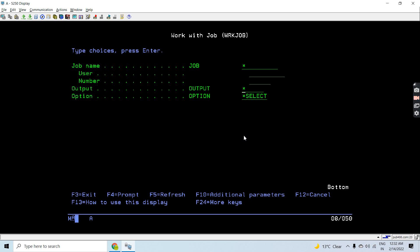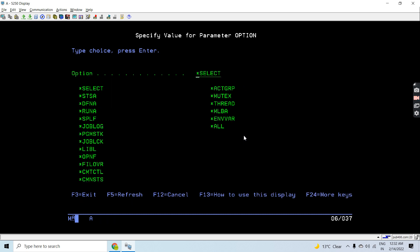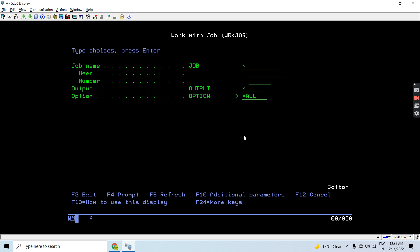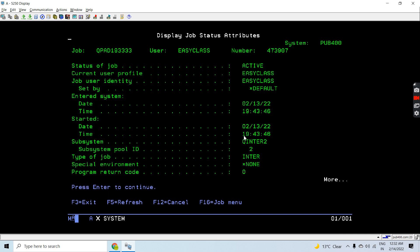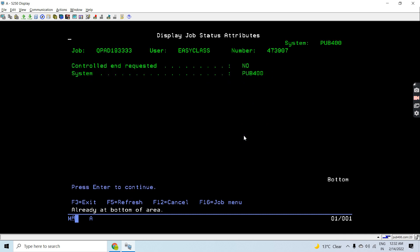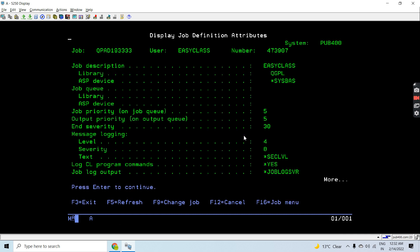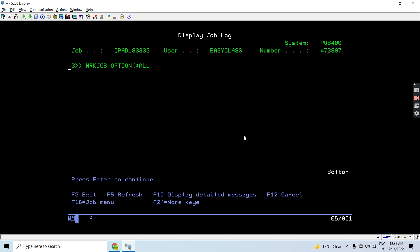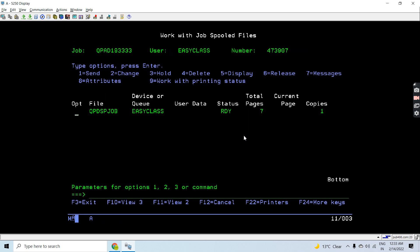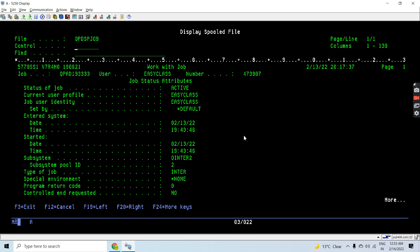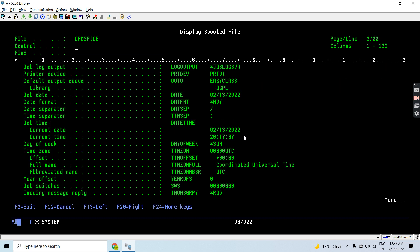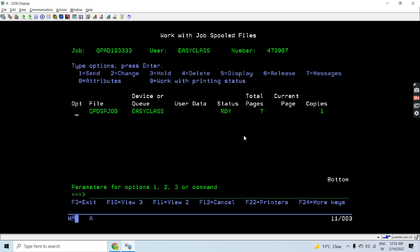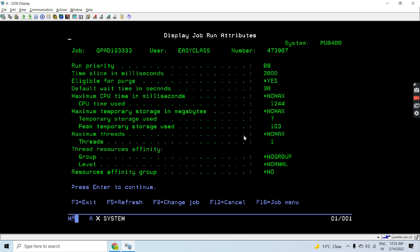Here in the option I can select all the things or I can look for all the information. Just press Enter, and you can see all the information, even the spool files printed within this job.